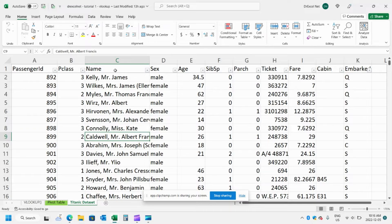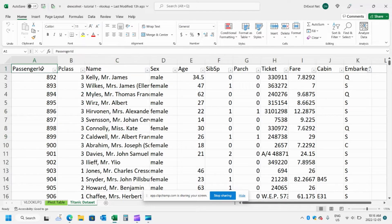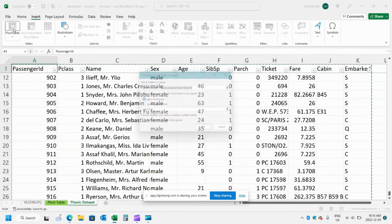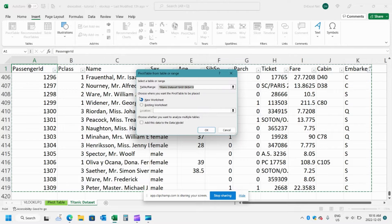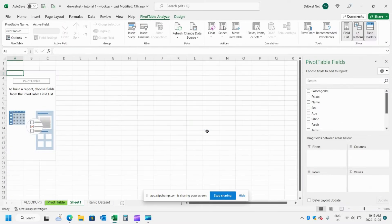And the first thing I'm going to do is I'm going to create a quick pivot table. So to do that I'm just going to go insert pivot table. We're going to insert our pivot table into a new worksheet and then just hit OK.